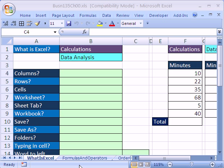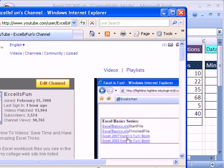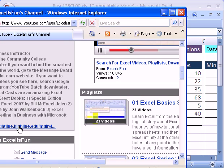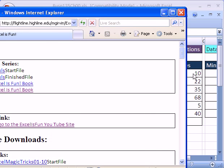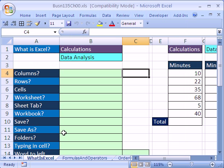Welcome to Excel Business Math Series here at YouTube. If you want to download this workbook, the file name is Business 135 Chapter 00, the Introduction to Excel. If you're at YouTube, go to my site and click the link at the bottom for the Business Math Series. If you're taking the class from me at Highline, just go to our website and download this workbook.